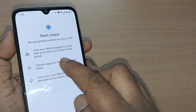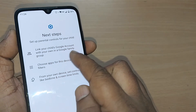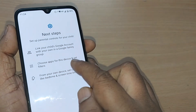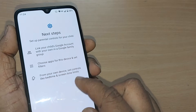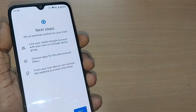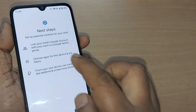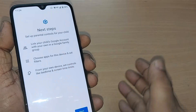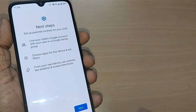The next step is to set parental controls for your child. You need to link your child's Google account with your own in a Google Family group, choose apps for this device, and set filters from your own device. You can also set controls like bedtime and screen time limits.